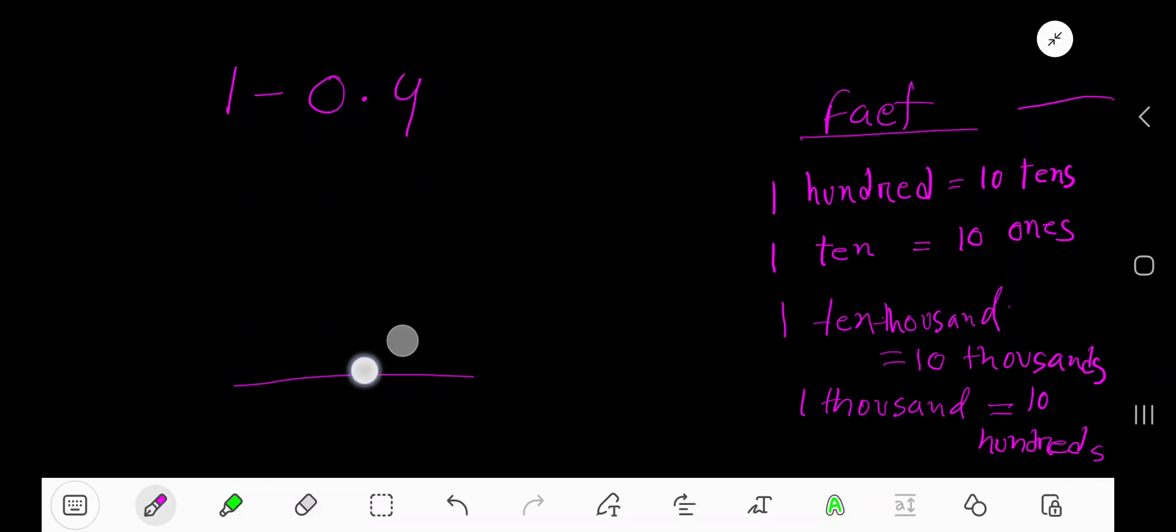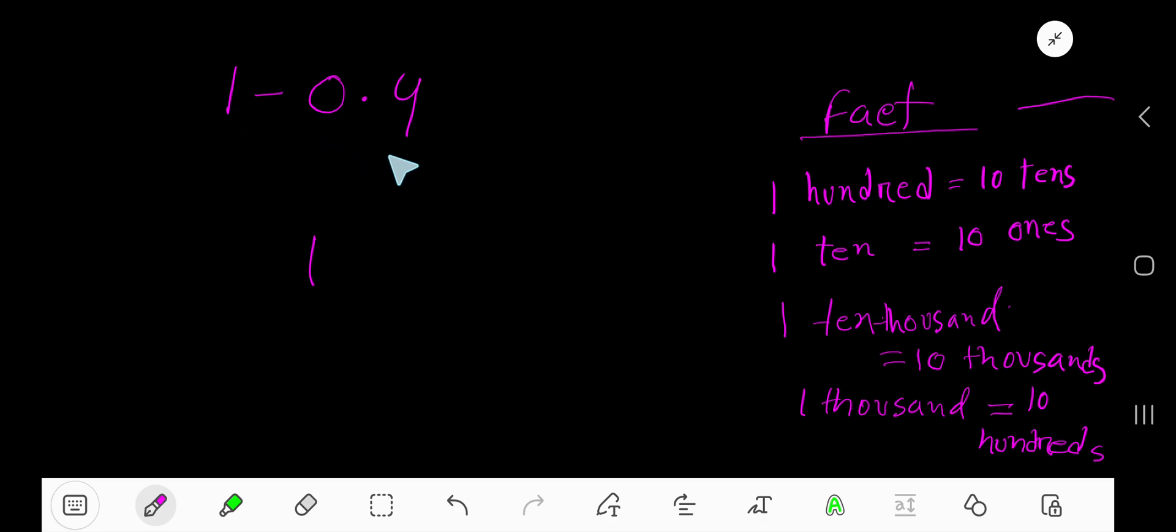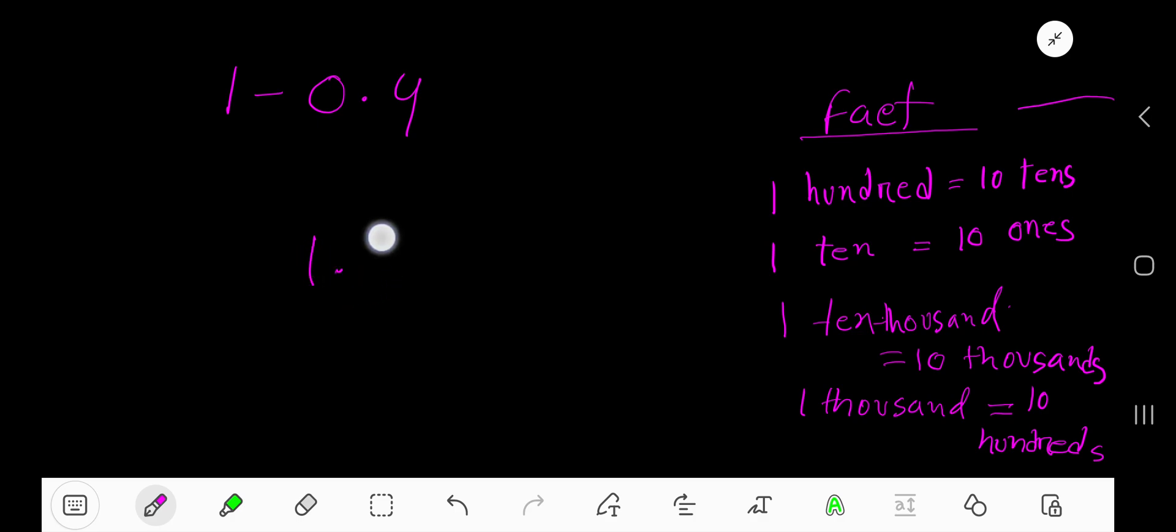One minus point four. One is a whole number and this is the decimal number. We need to convert this whole number into decimal. Just take a decimal and then zero and line up the decimal.